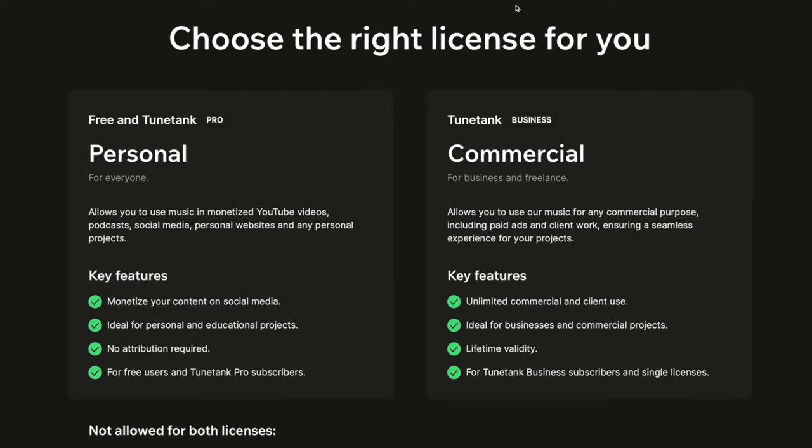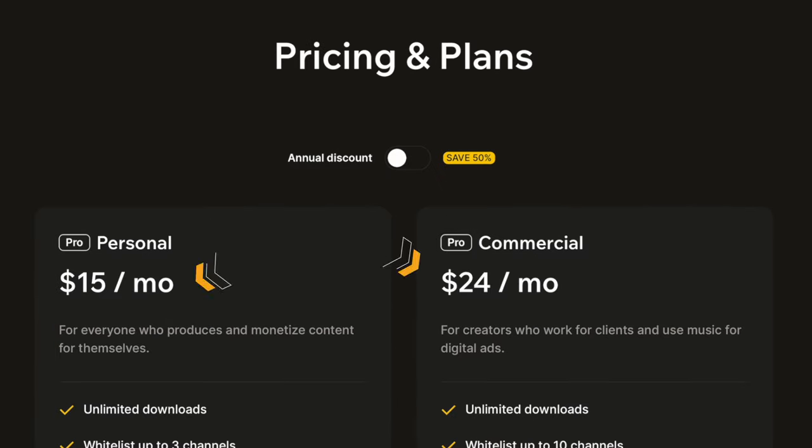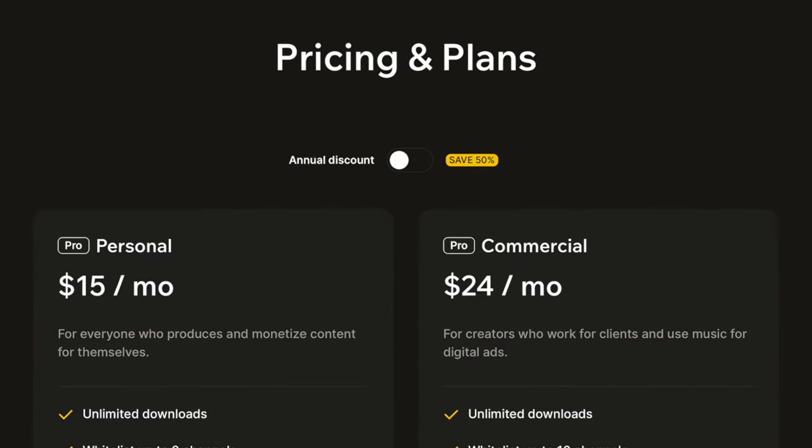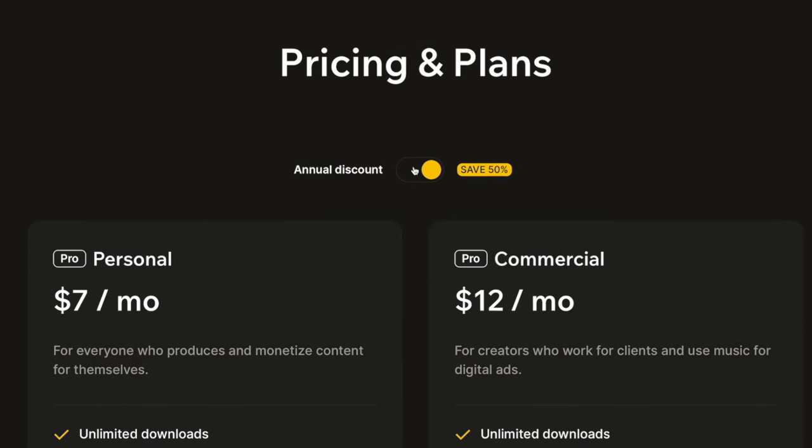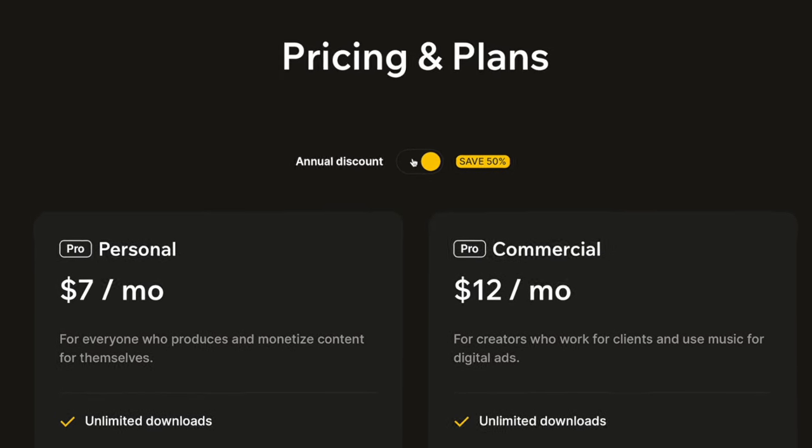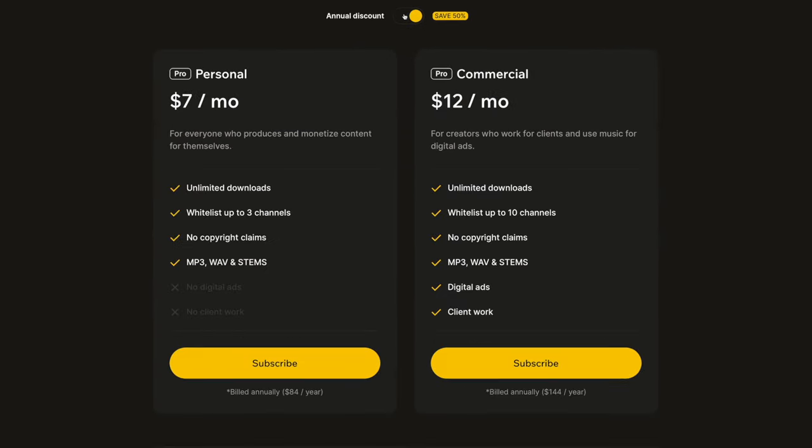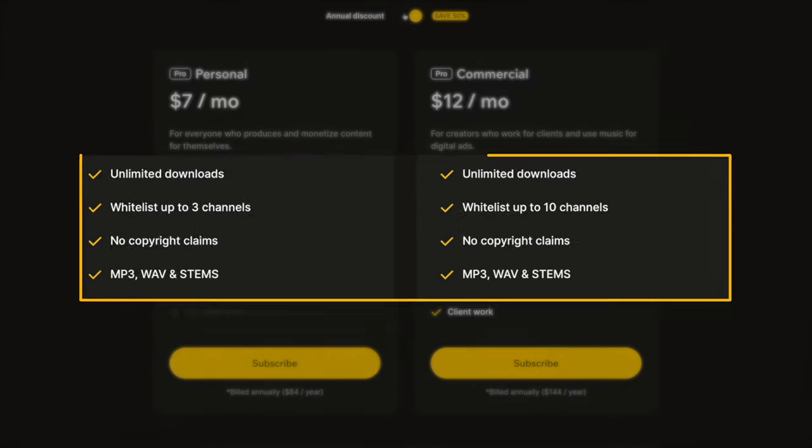TuneTank has a personal plan and a commercial plan. Here are the monthly prices at the time of making this video, and you can choose to pay annually to save 50%. That's a really good deal for unlimited downloads, the ability to whitelist 3 or 10 channels, to not have to worry about copyright claims, and to get access to stems.